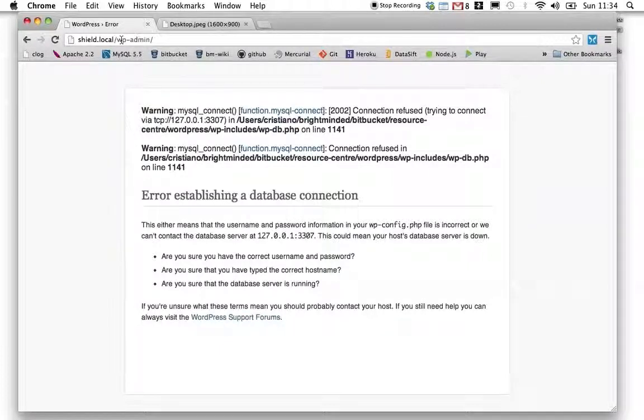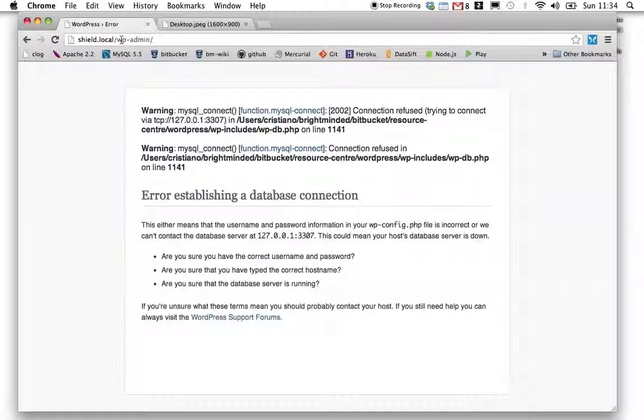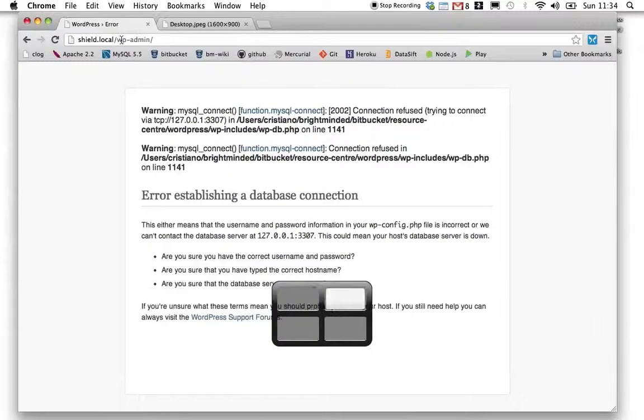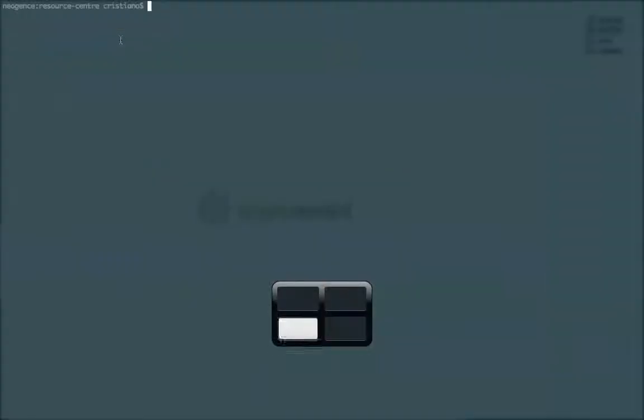So the next step is to actually create the tunnel. What I've done, I've created a little file called tunnel.sh, which looks like this. Now, for details about this, please look at the previous video. But what this essentially is saying is that any requests that arrive to this machine at port 3307, please encrypt and forward to the shield remote server at port 3306.